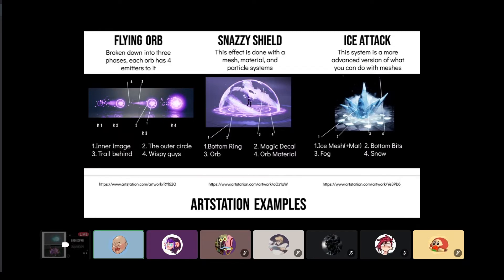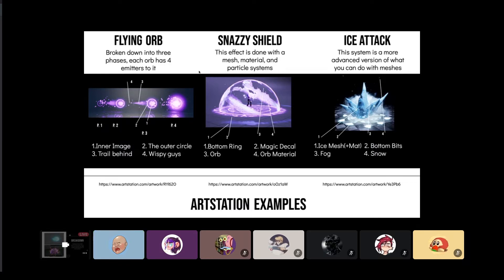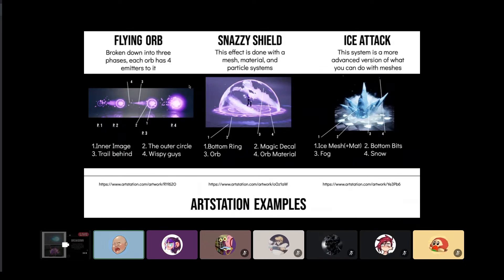This is a visual representation of how I break down particle systems. The first one here is the flying orb, broken into four phases—the start, the first movement, mid movement, and then final. That determines the behavior of them at the time. You can see this inner image is one asset, this outer circle number two would be that second asset, the third one is this trail that follows behind the first two, and then also the little wispy guys that follow that same trail behavior.